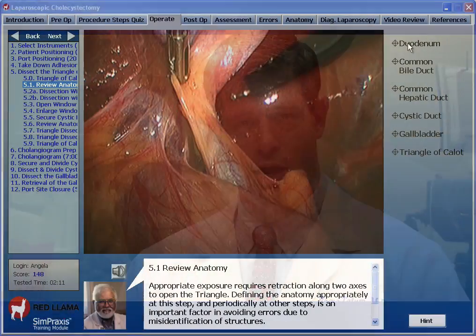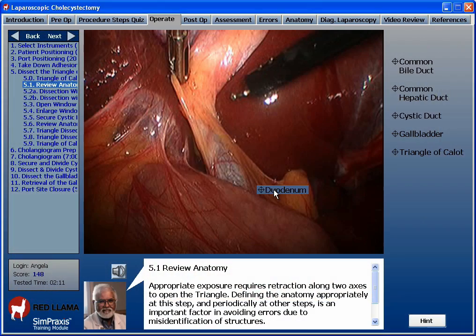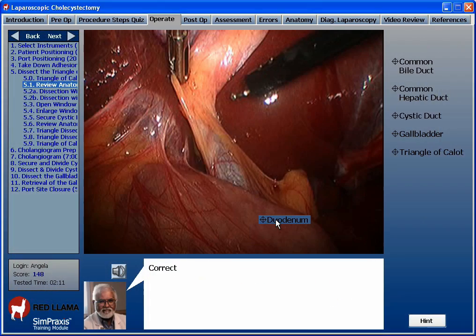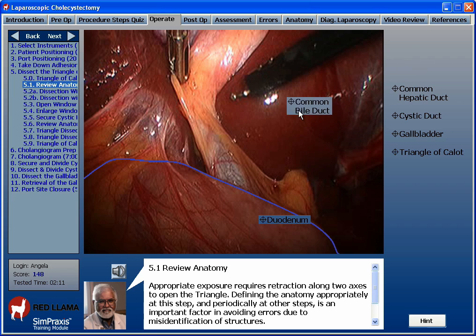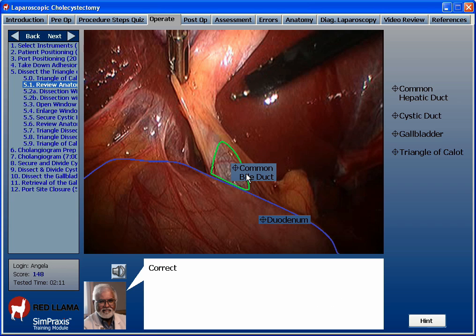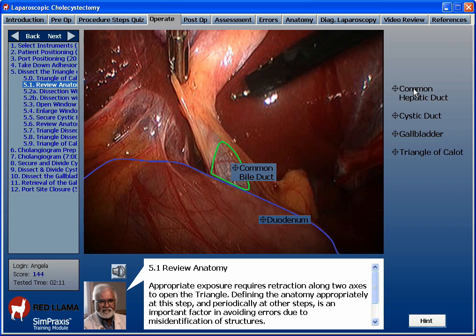Anatomy and the risks of error, injury, or complications are reviewed during each step and phase of the procedure. You will interactively review the key anatomic structures at appropriate steps. You will receive constructive mentoring — visual, verbal, and written — each time you make an anatomy error.